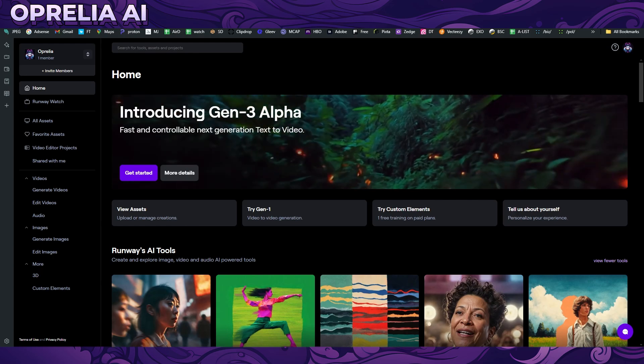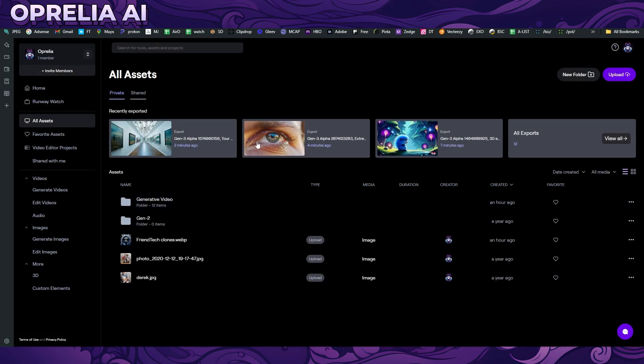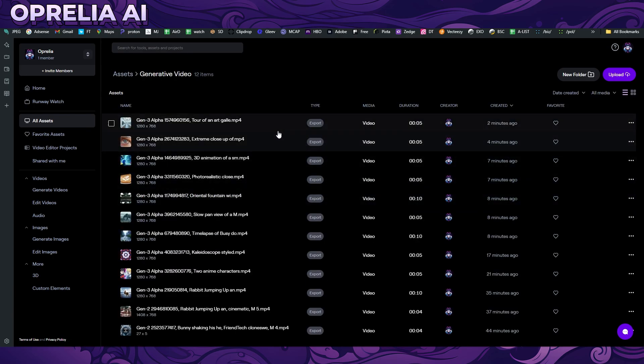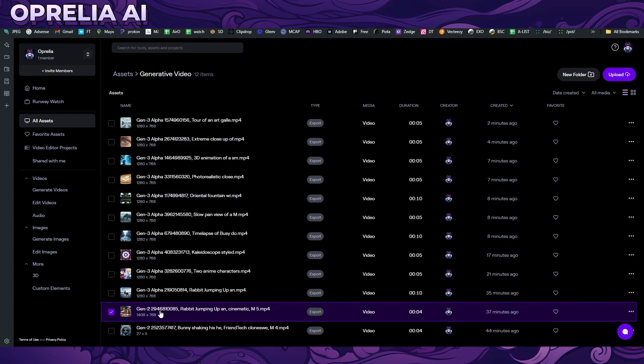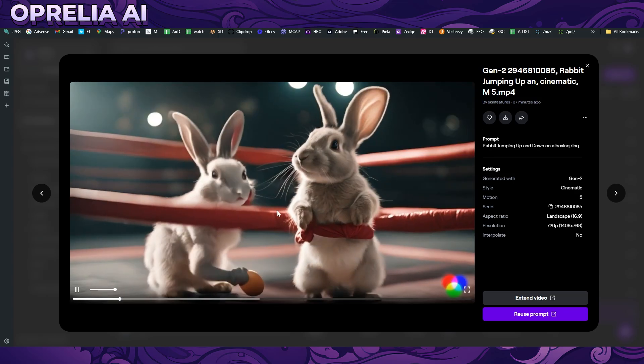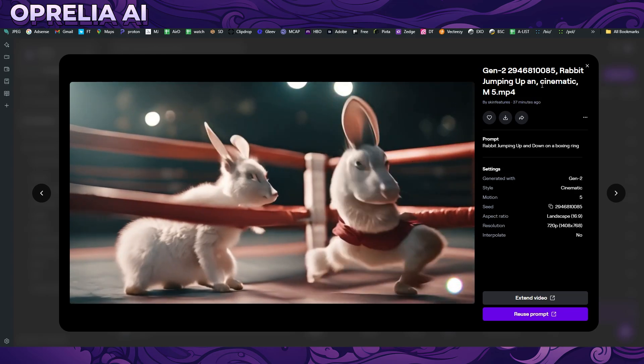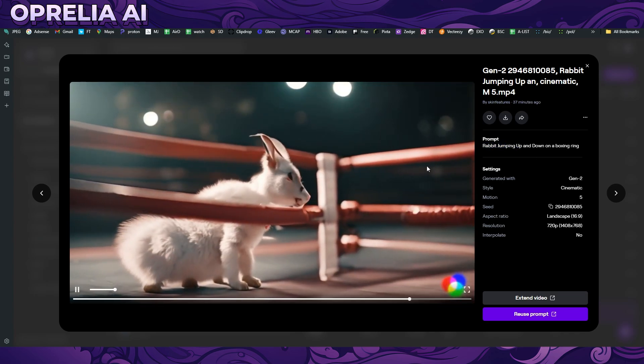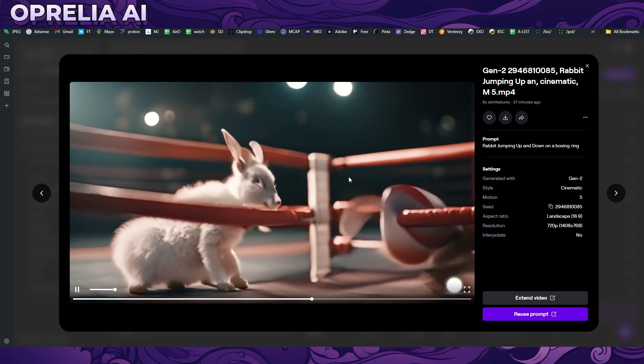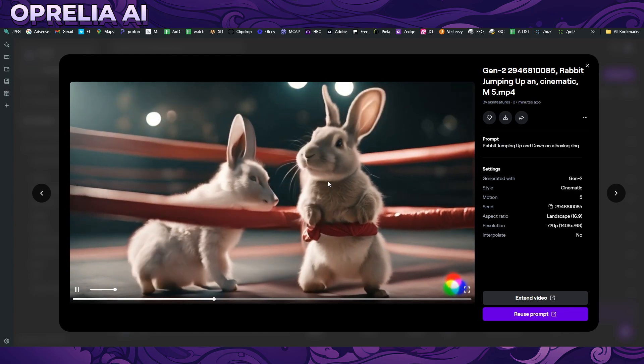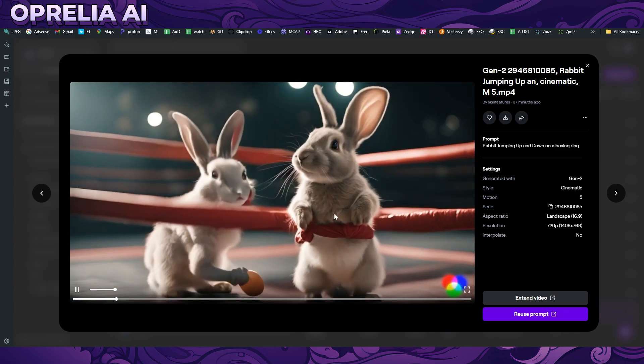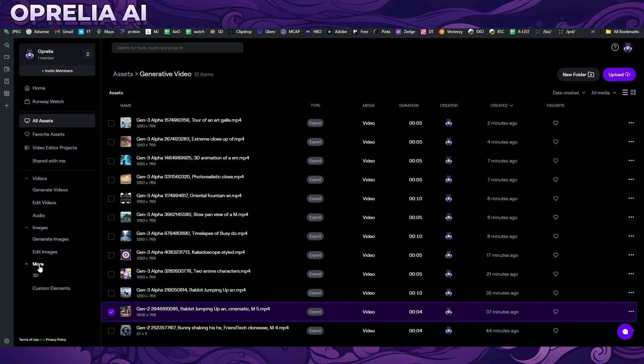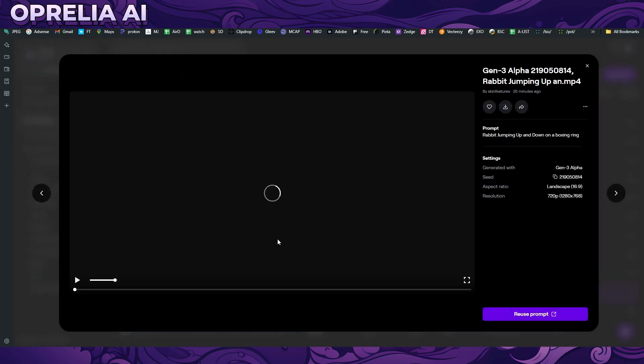We're gonna be looking into what can Gen 3 do. One of the things I want to first talk about is the capabilities compared to Gen 2. I want to show you what I was basically prompting out with Gen 2 first before I tried Gen 3. I basically used the same prompt here for rabbits jumping up and down a boxing ring. You can definitely see that the quality is okay but there's so much disfiguration and distortion on the movements and everything, and they're not jumping at all.